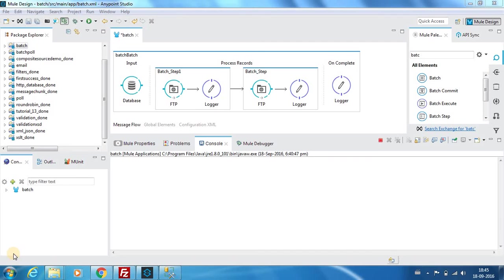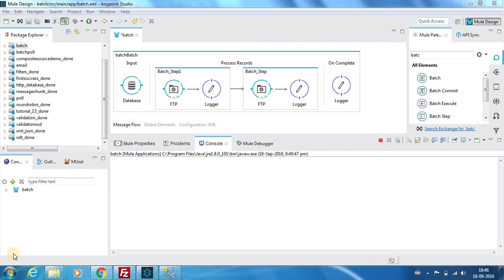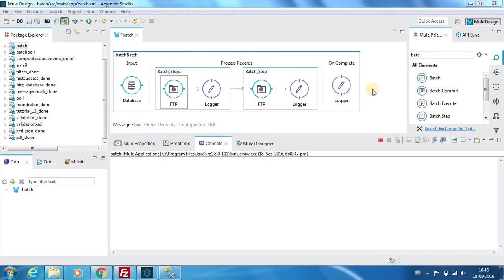Hello everyone, this is Karthik Samaraj and in this video 23 of Mule ESP tutorials we will be seeing the component called batch. Mule ESP provides a batch job execution option which is not available in most ESPs, so that is an added advantage we have in Mule ESP.